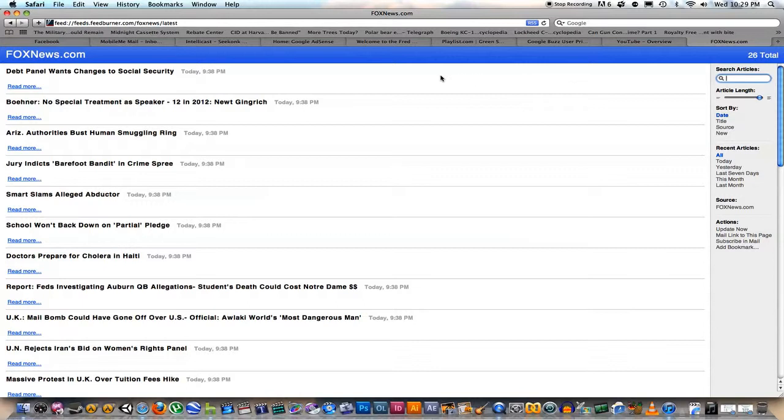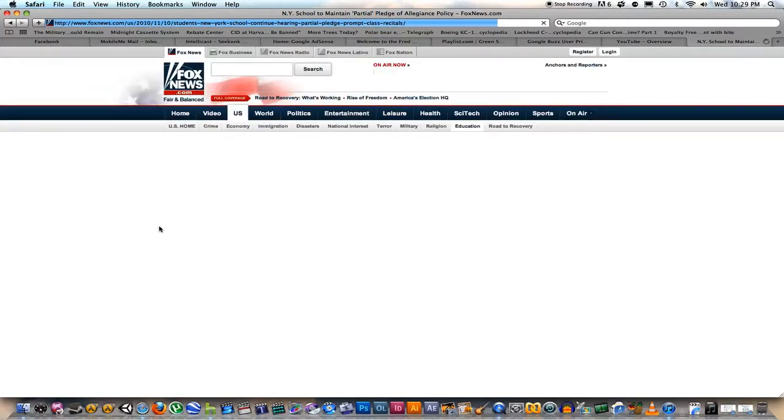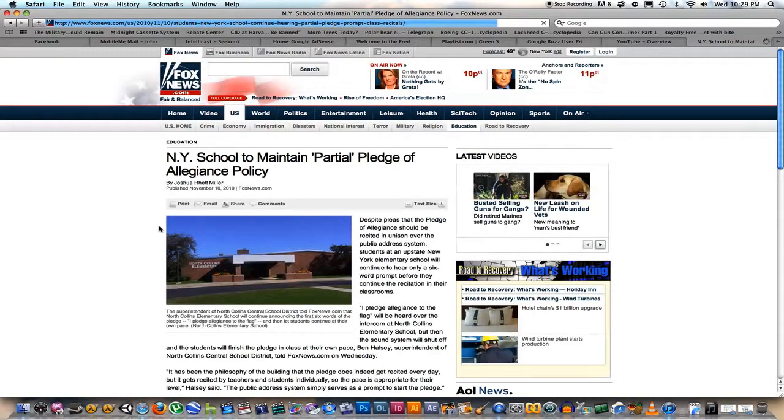Here for FoxNews.com RSS, you have all your articles. I'm just going to click on one. School won't back down on partial pledge today at 9:38pm. This is fairly recent.